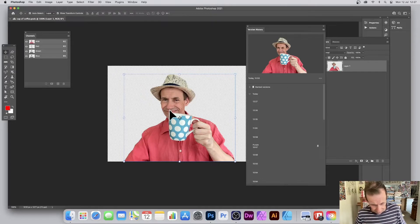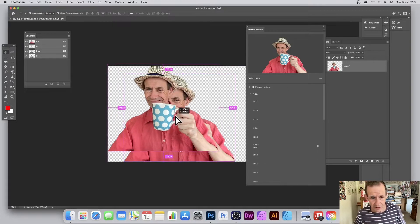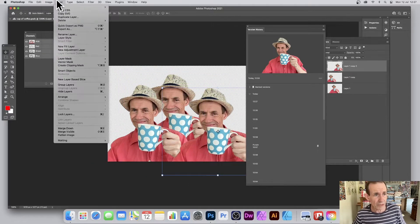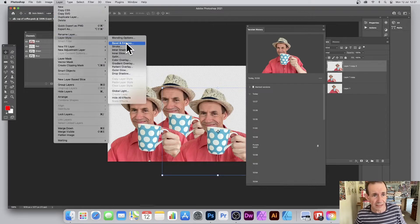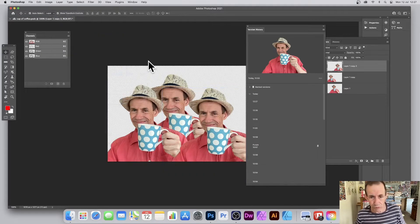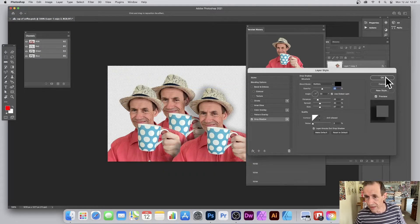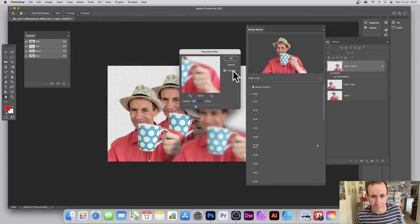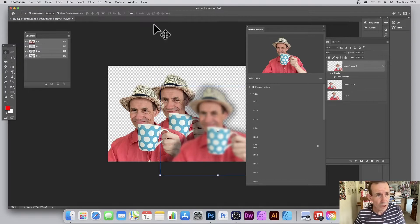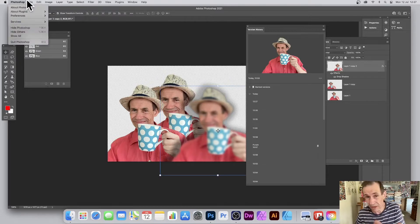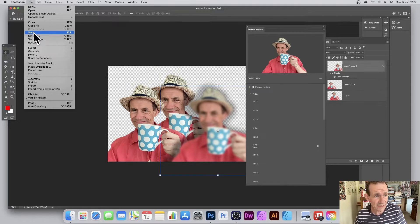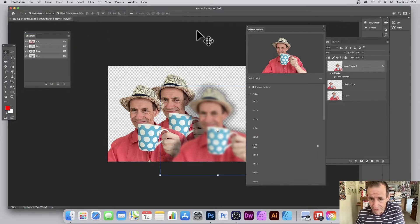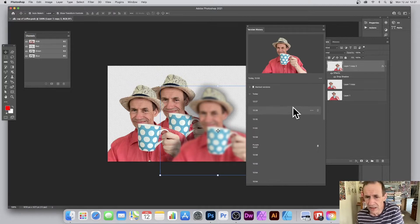Say I go and duplicate a layer to get another copy, then apply a layer style — drop shadow — and then apply a blur. You've got that new state. You can then save it via File > Save, or just close it again. The version history updates automatically.